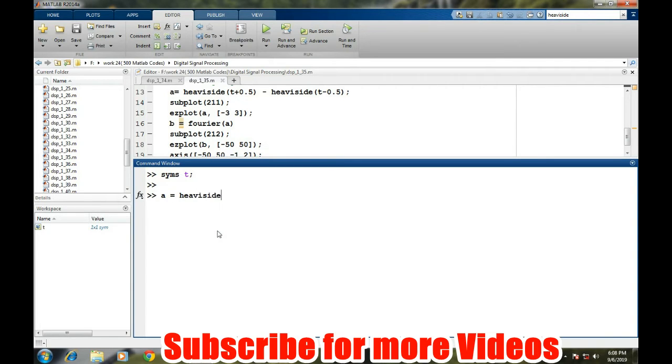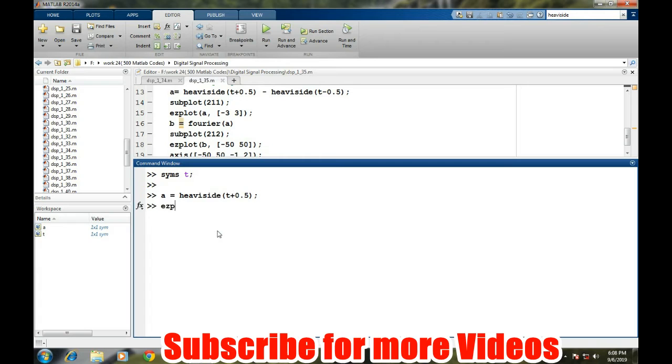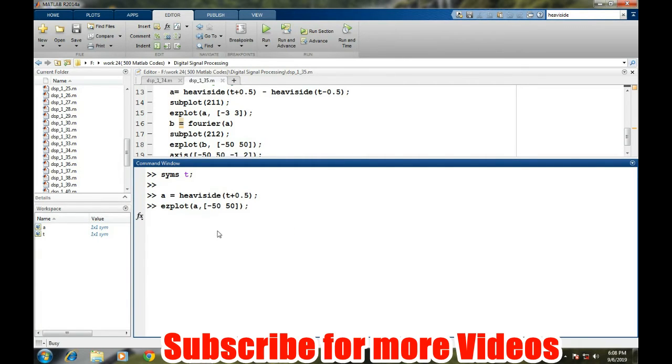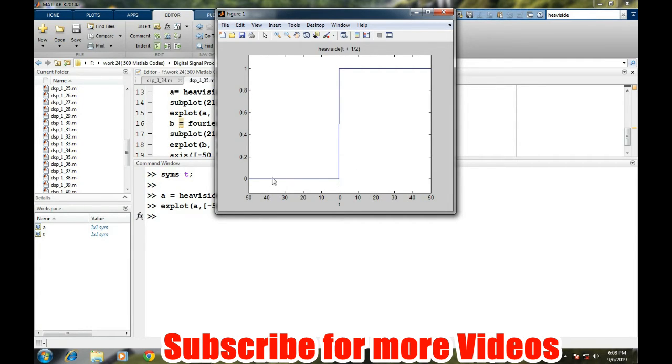We will take heaviside of T plus 0.5. This command will generate a step signal which will be starting from minus 0.5. For simplicity, we can have a look at it like ezplot A, and we will take the range from minus 50 to 50. So this is a step signal—exactly at 0.5 it is getting plus 1, and less than that it is getting 0.